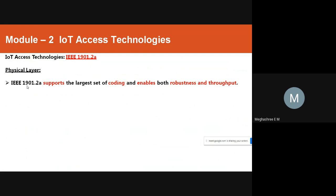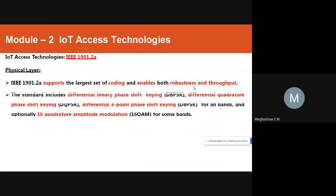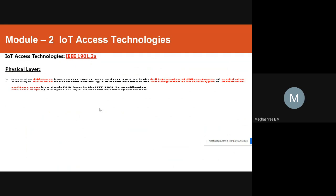IEEE 1901.2a supports the largest set of coding schemes and enables both robustness and throughput. The standard includes DBPSK (Differential Binary Phase Shift Keying), DQPSK (Differential Quadrature Phase Shift Keying), and D8PSK (Differential Eight-Point Phase Shift Keying) for all bands.